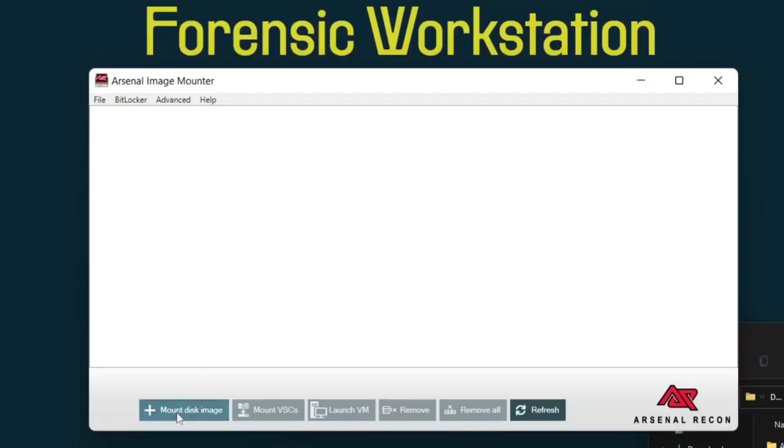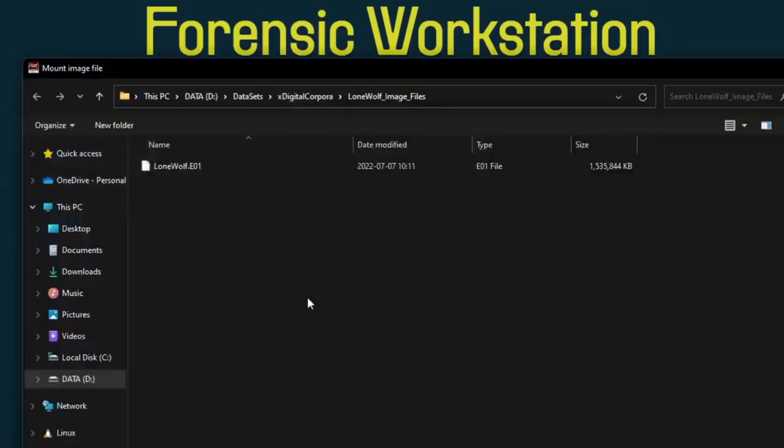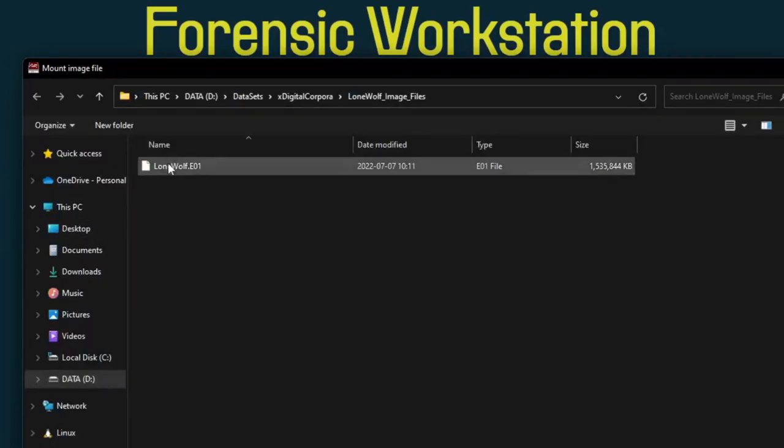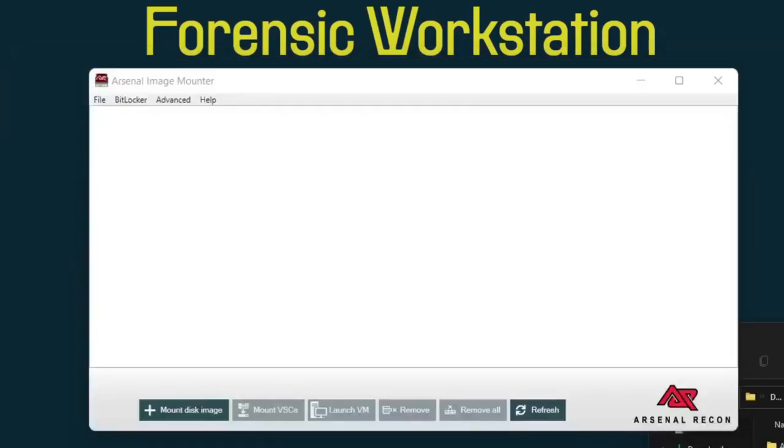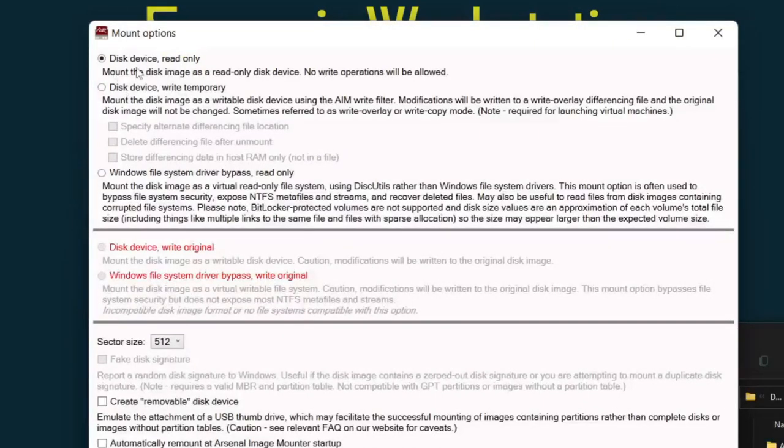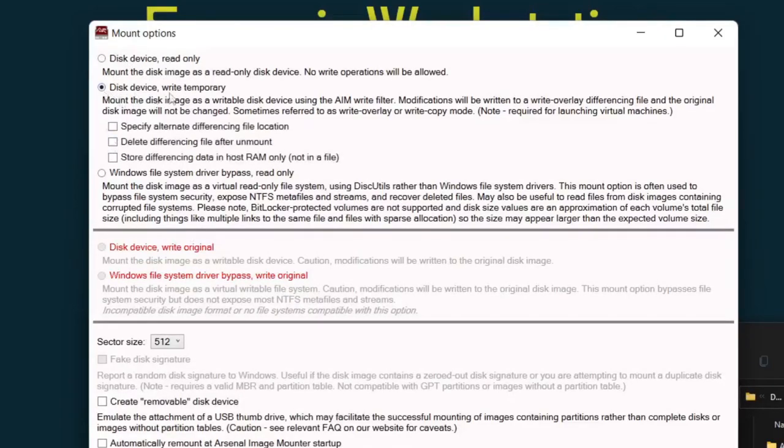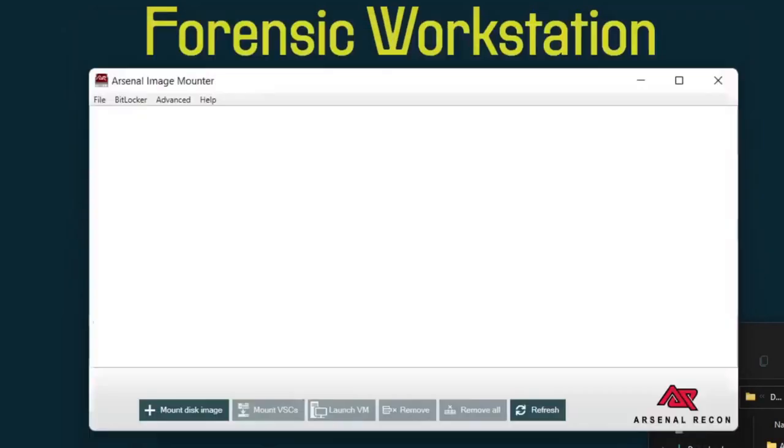Next we can do basically the same thing for Windows. Go to mount disk image, select the image that we want. I'm going to choose lone wolf because I think everyone's familiar with that one. Same idea: disk device read only, disk device write temporary. I'm going to go ahead and select write temporary, delete differencing file after unmount, click OK.